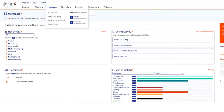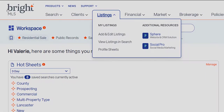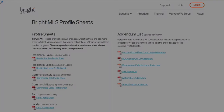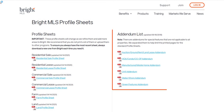Finally, you have access to Profile Sheets. Once clicked, you'll see the range of Profile Sheets available. These are broken out by property type and addendum. You can click to view and print if desired.